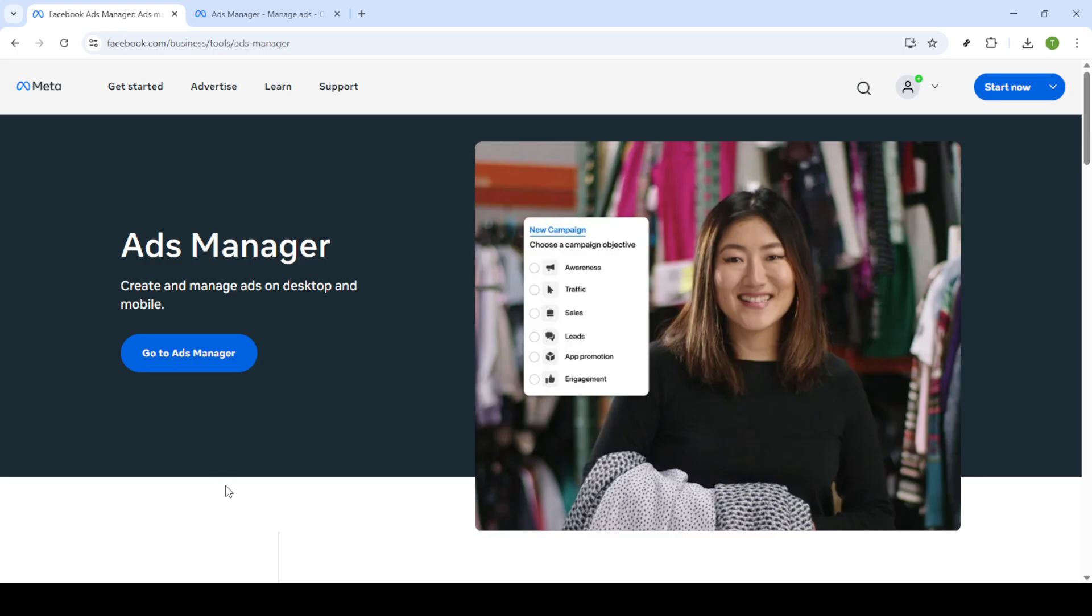To begin, open your web browser and search for Facebook Ads Manager. This is the hub where you can view and control all your active campaigns. Once you've found it, go ahead and click on Go to Ads Manager. This will take you to the login page.